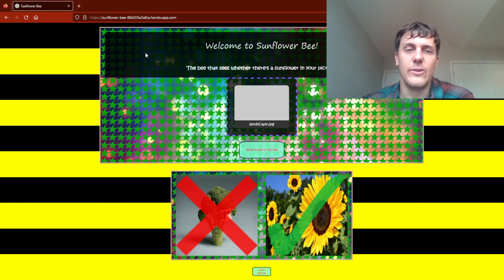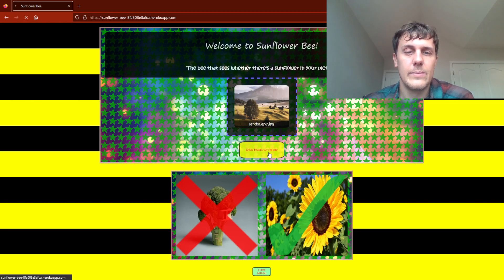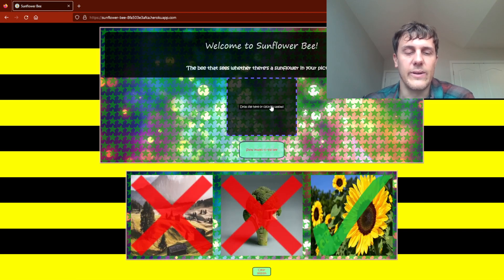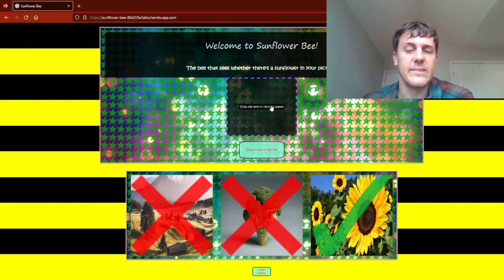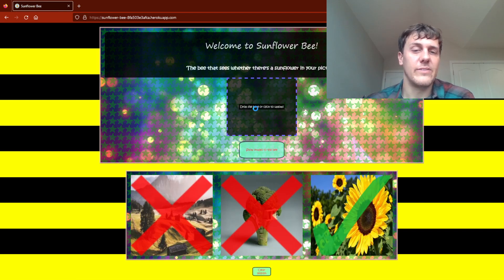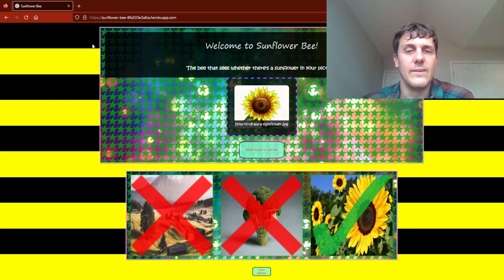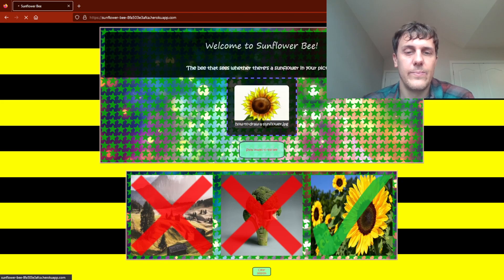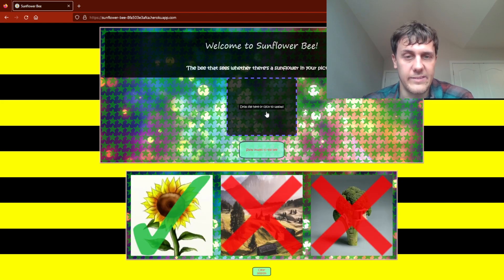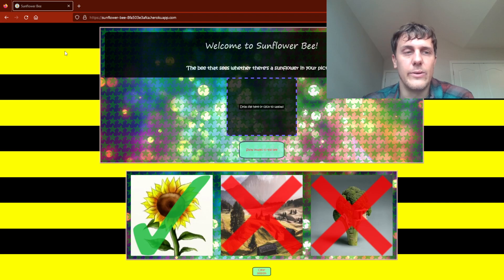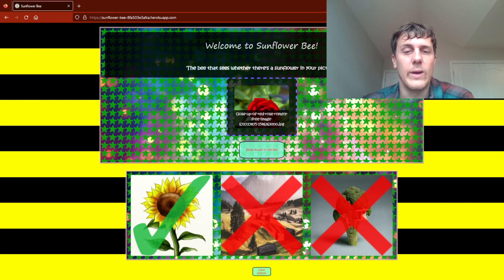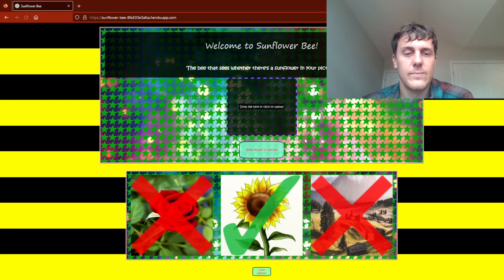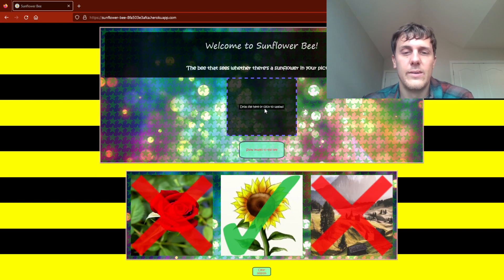Here is a picture of a landscape, and it correctly says that it is not a picture of a sunflower. Here is a drawing of a sunflower, and it gets that one right. Here is a red flower, a rose, and it gets that one right as well.